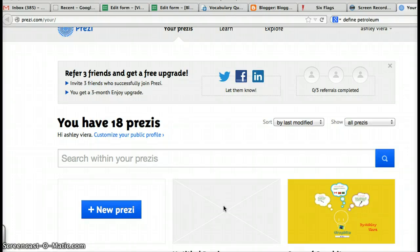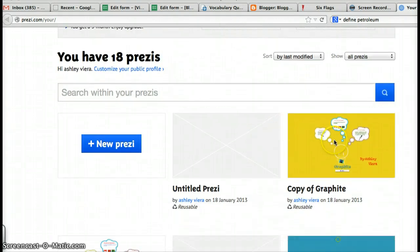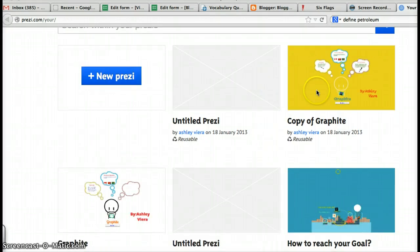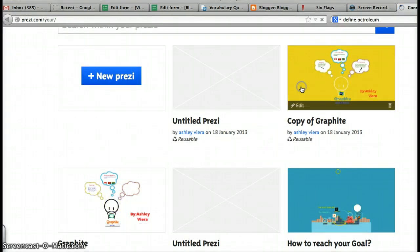Then when you log into Prezi, go ahead and find your Prezi on MineralType. This is Ashley's here, and I see here she has graphite, so I'm going to choose this Prezi here.